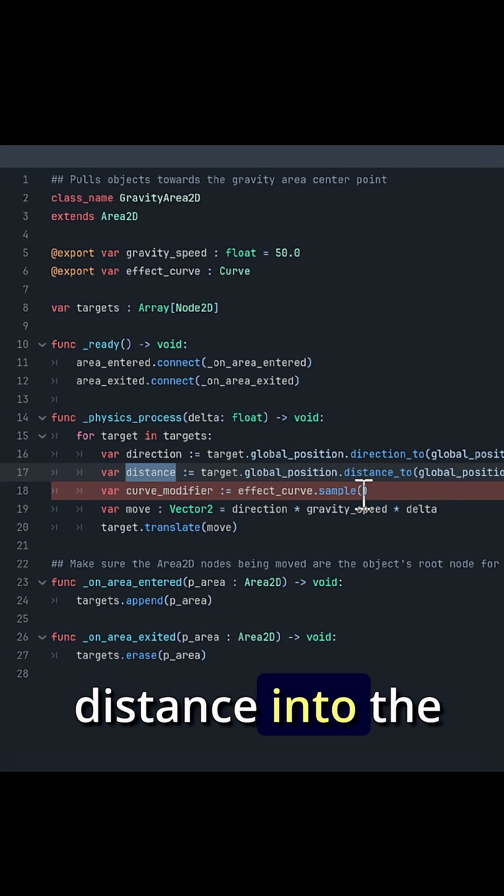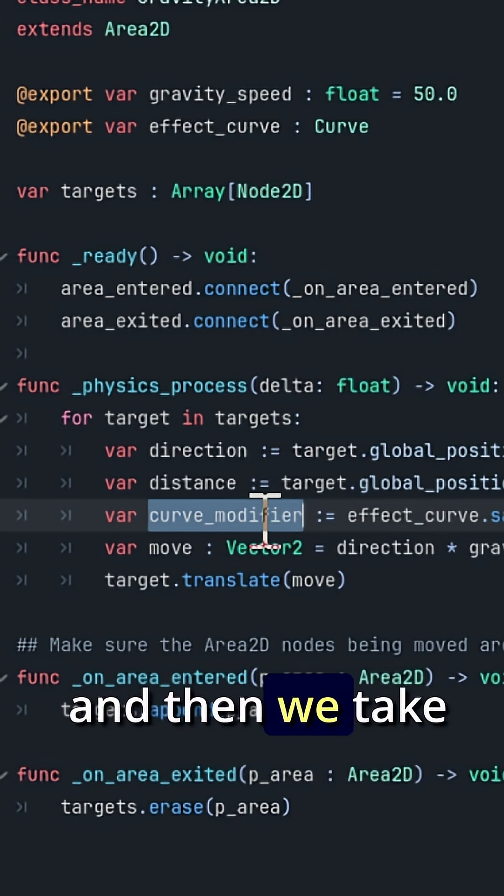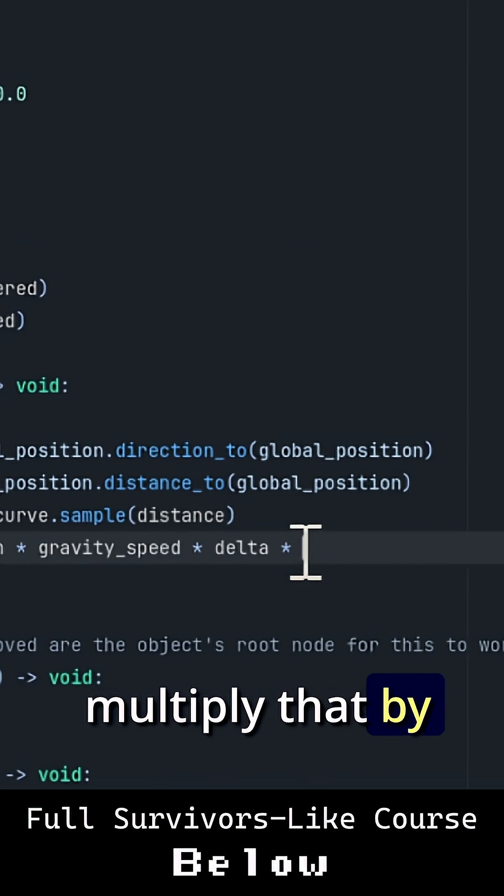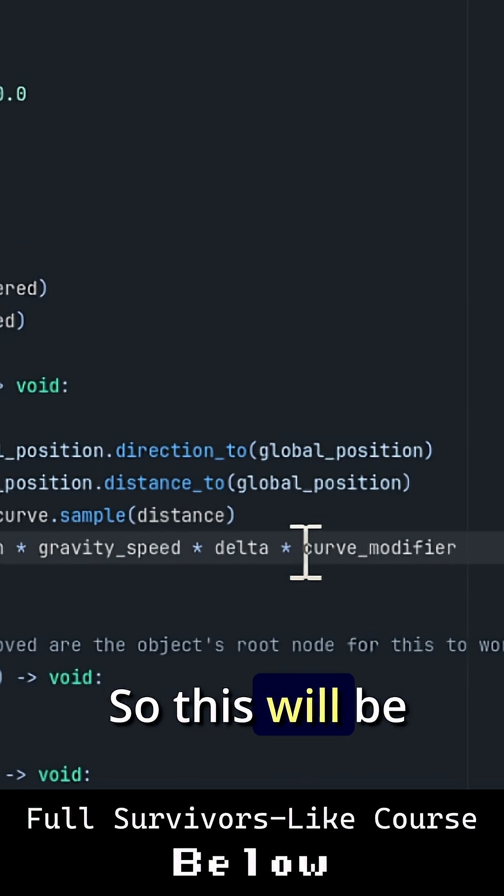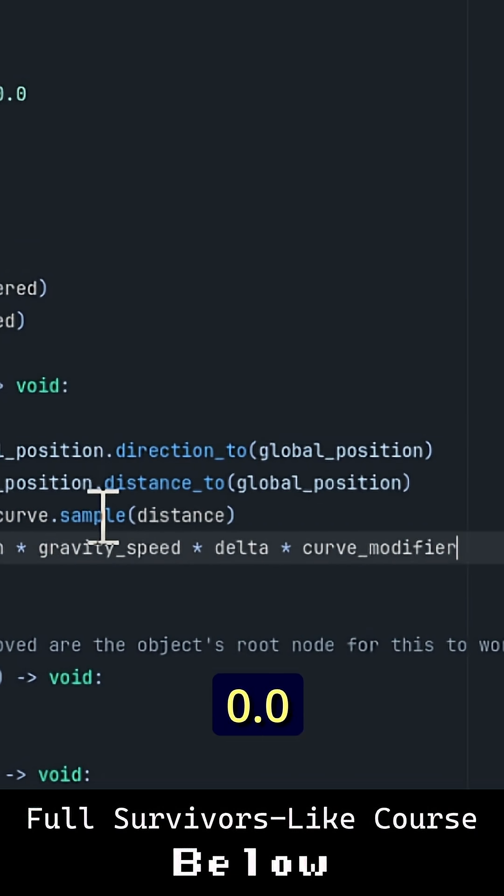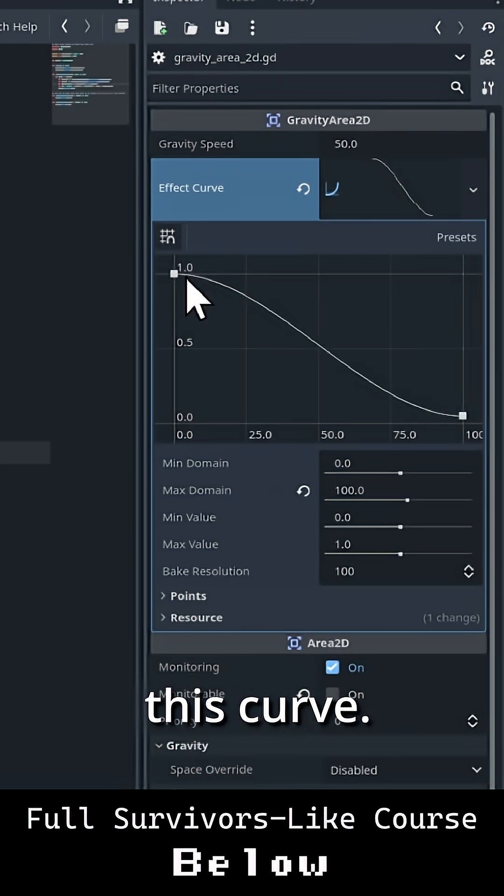We just pass that distance into the curve modifier sampling, and then we take the curve modifier and multiply that by the delta. So this will be some value between 0.0 and 1, and that should affect the gravity based on this curve.